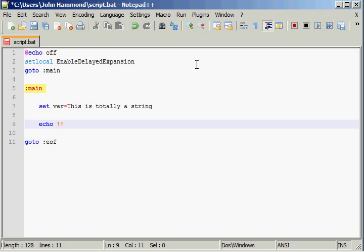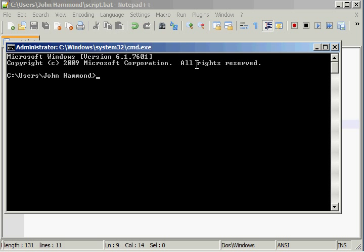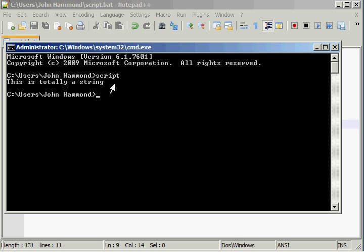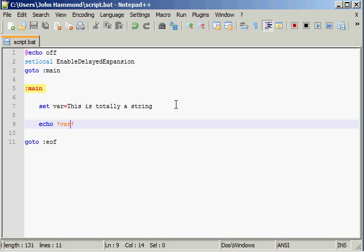If we were to echo that out, I'm going to use my two exclamation points here and do some variable expansion. If we echo that out and I run script, it says this is totally a string. So that's awesome.